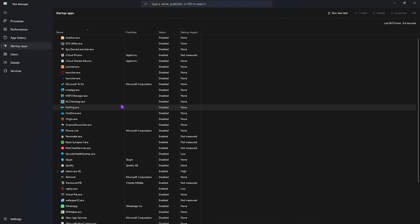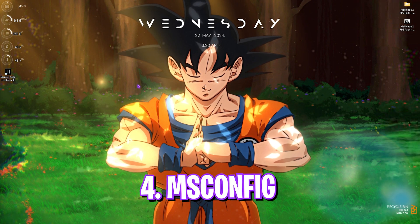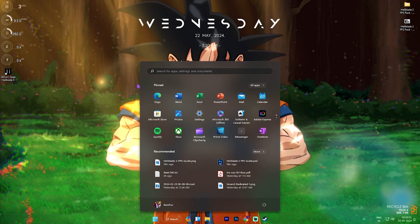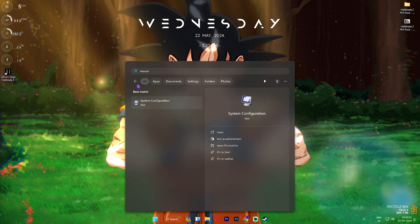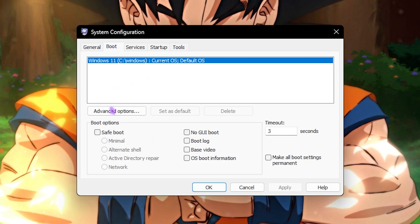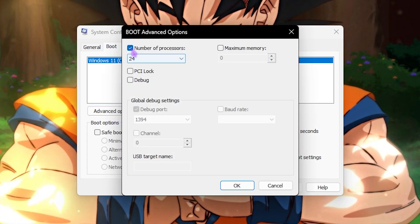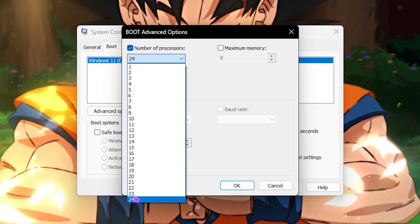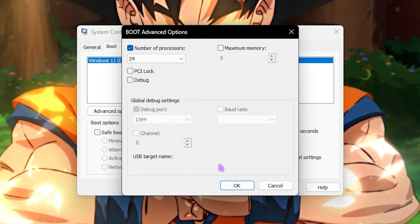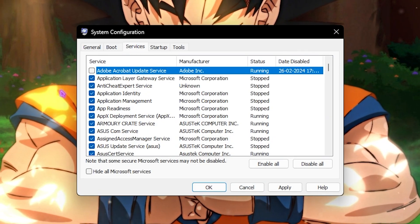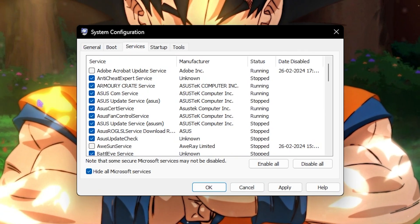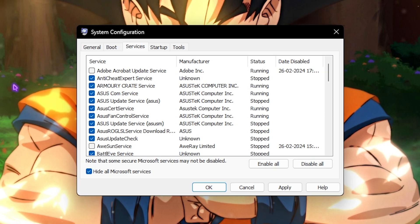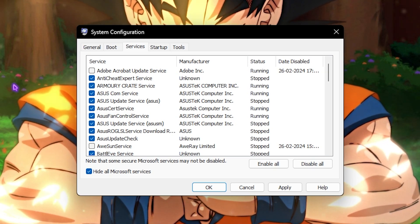Next step is MSConfig. For that, press the Windows button and then type in MSConfig. Once this window opens up, go to the Boot section, click on Advanced Options, select the Number of Processors, and choose the maximum number of processors available right over here. Simply click OK.